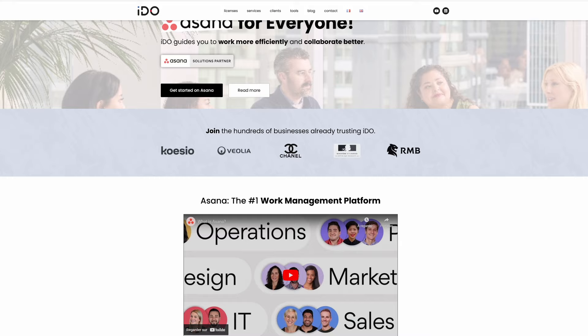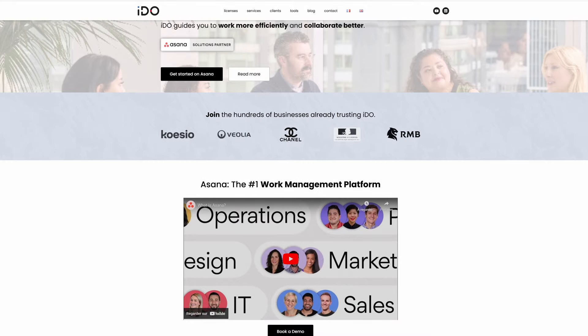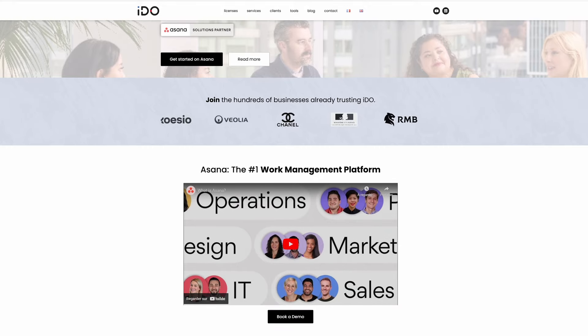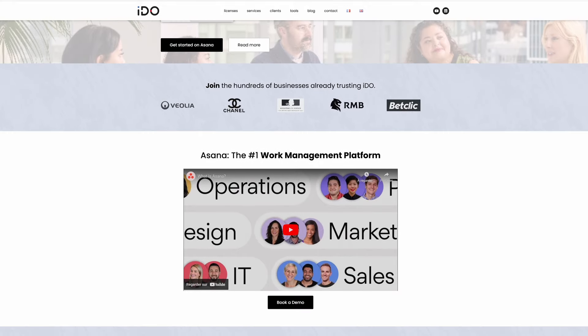In case you didn't know, I wanted to take a quick second to make sure that you know who we are at iDo and what it is that we do. We are Asana licensed resellers, as well as Asana consultants.